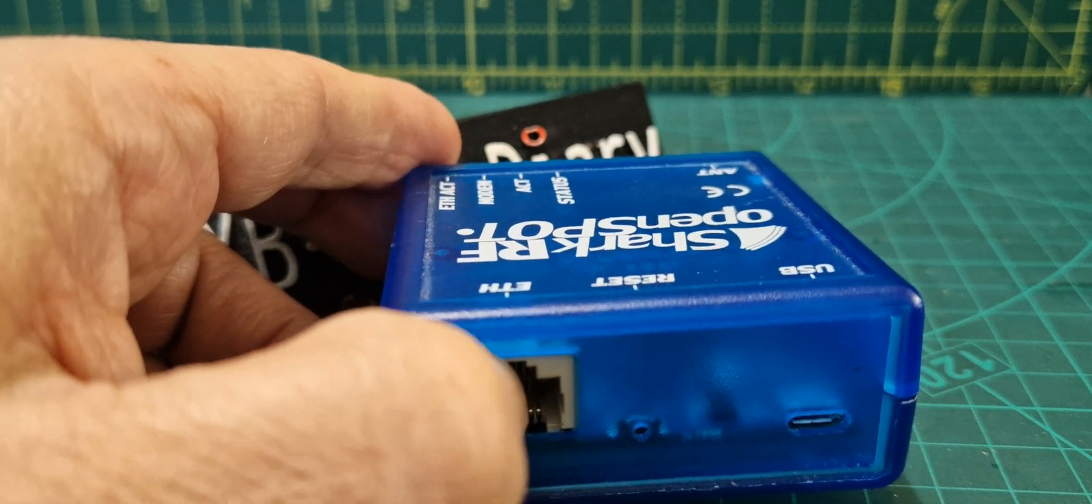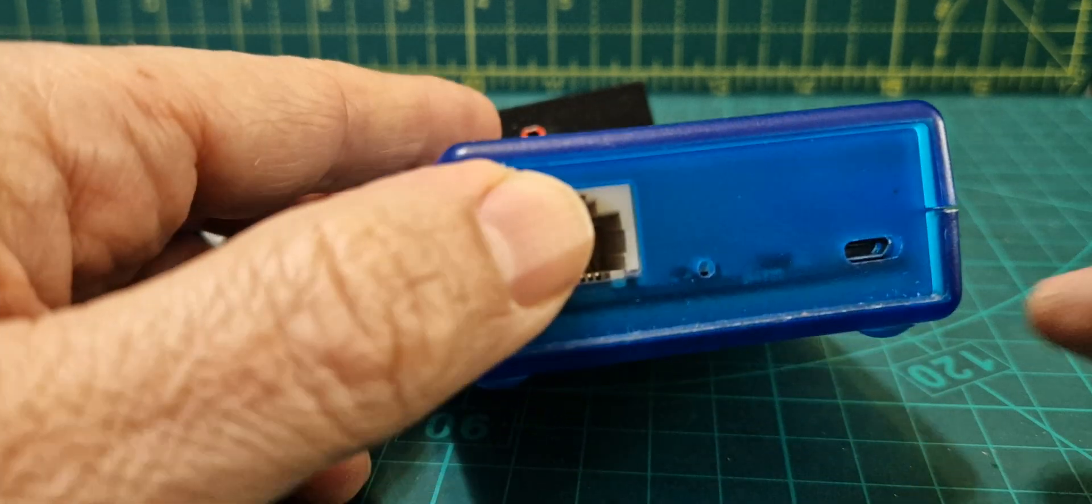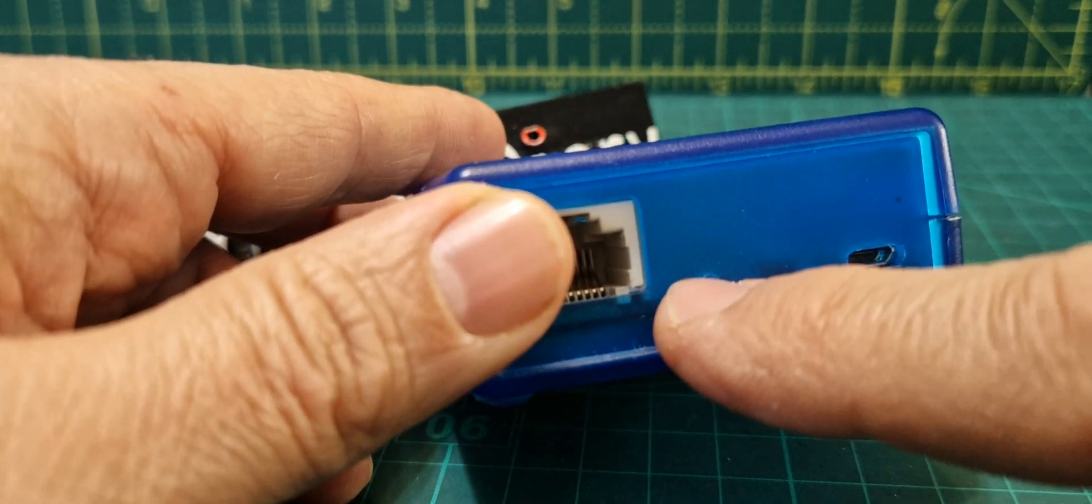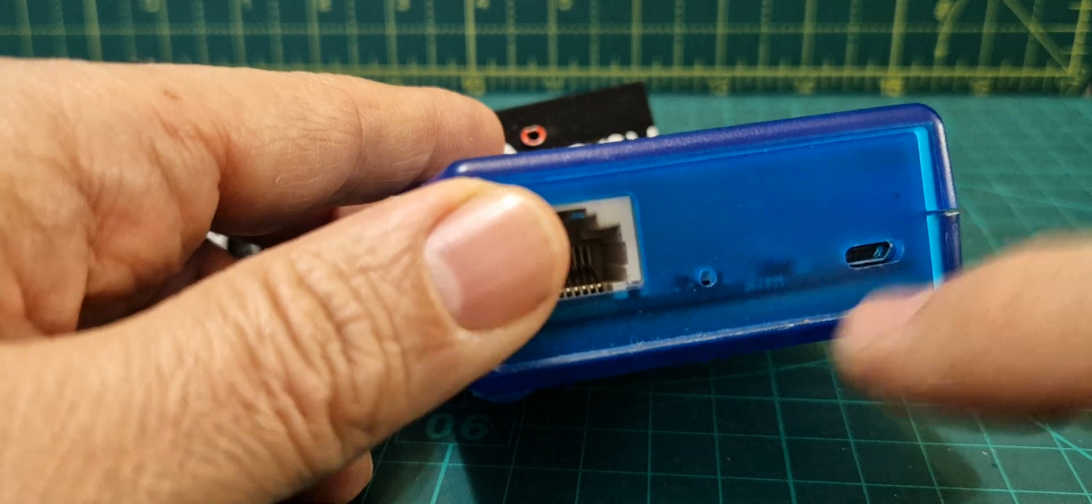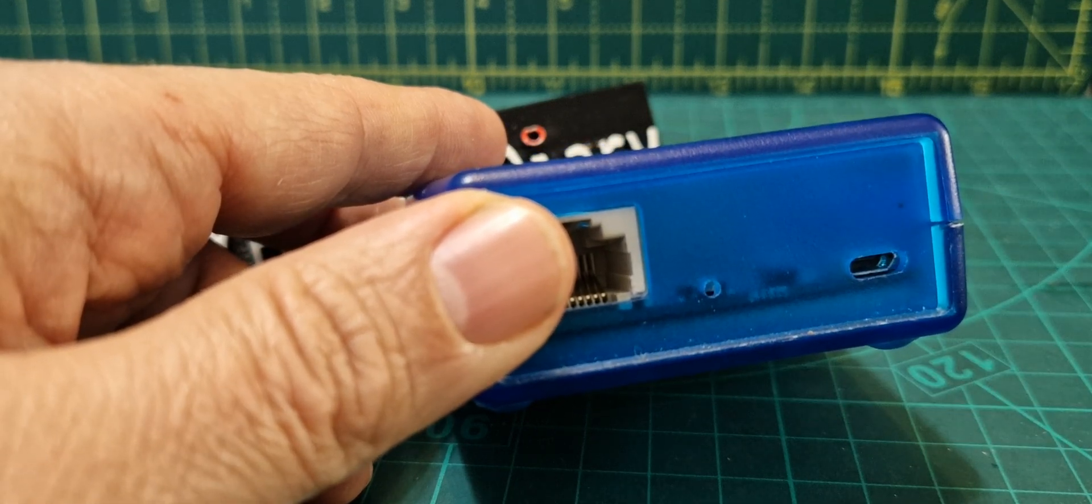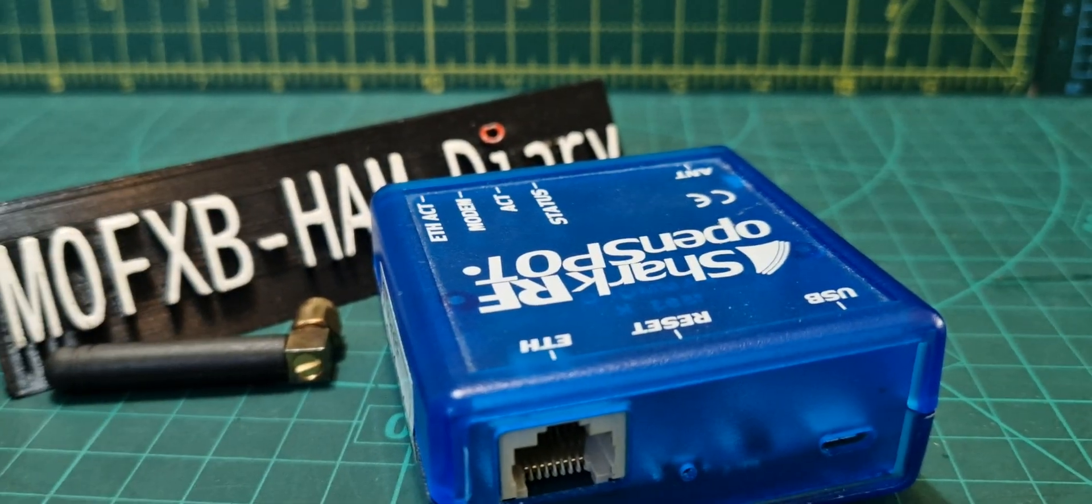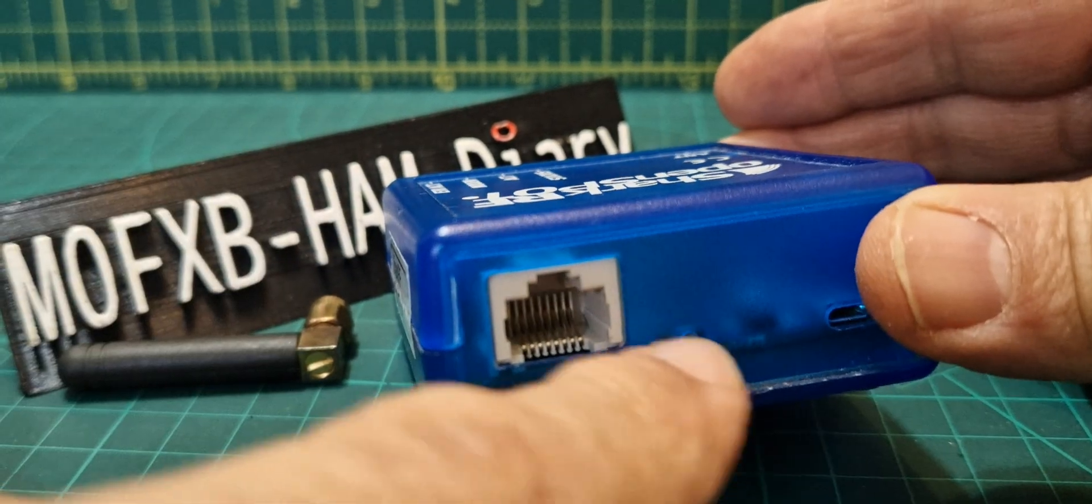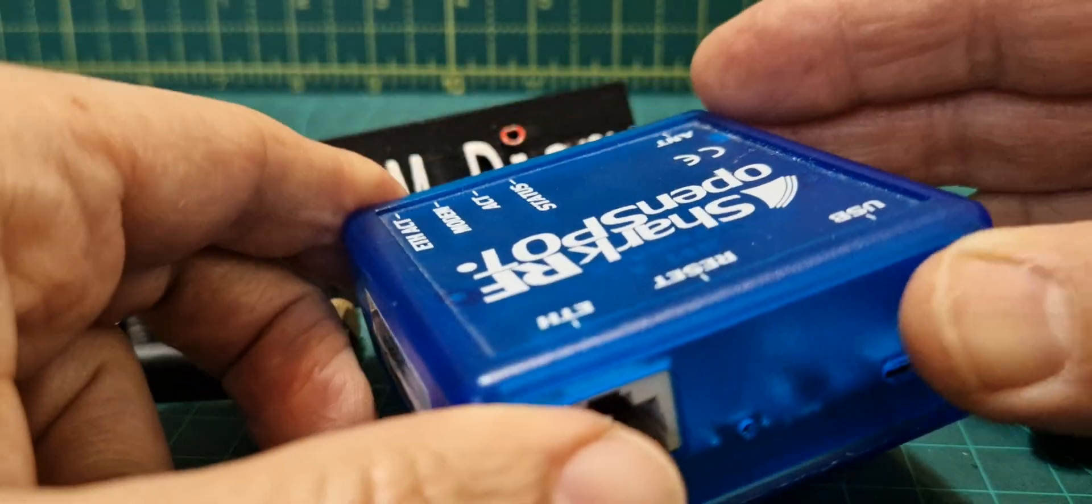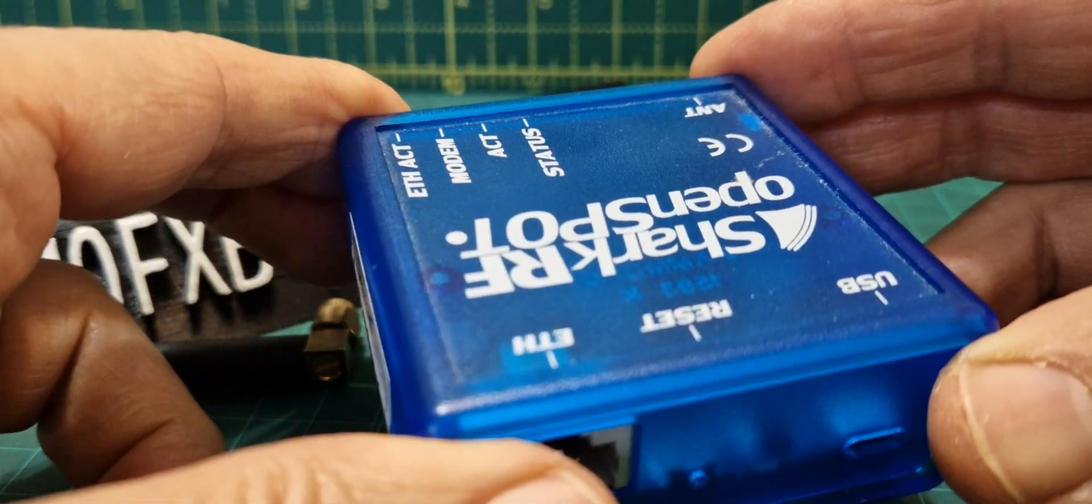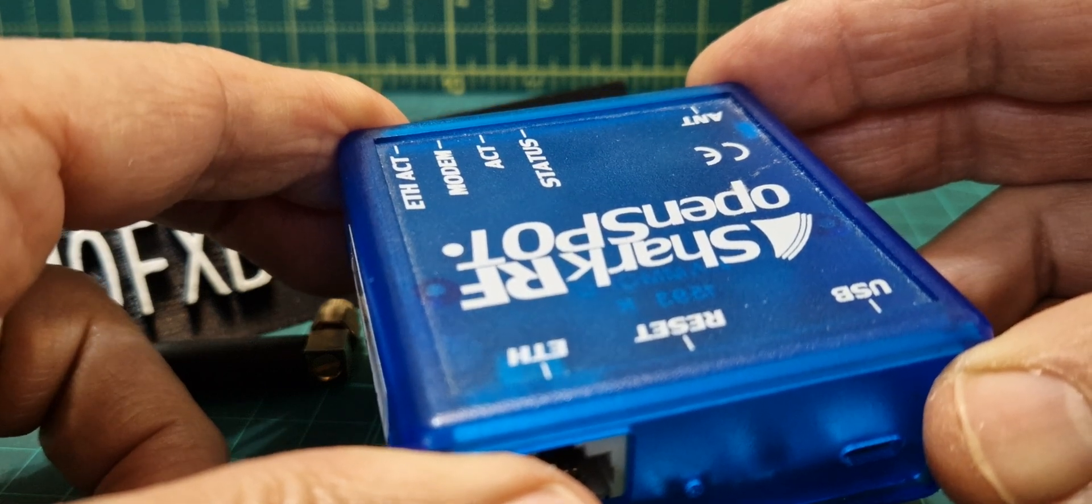Here we've got a micro USB and in here we have a reset button in that hole. What Shark RF say is don't poke a pin, poke a pen in there to get it into what they call boot loader mode.